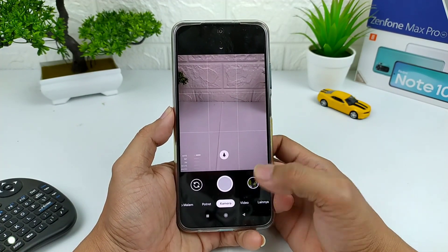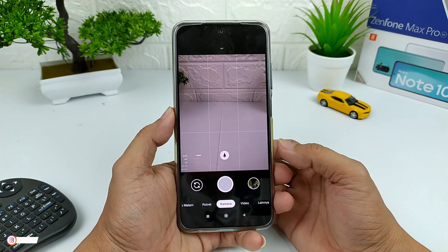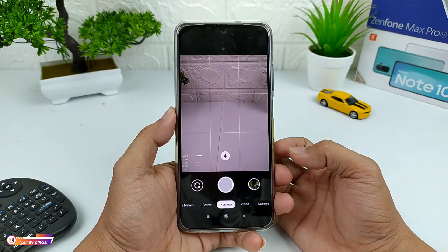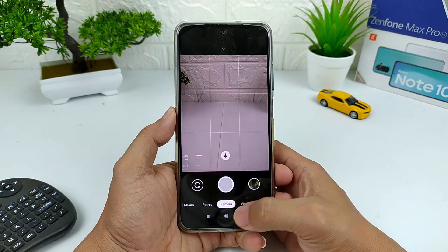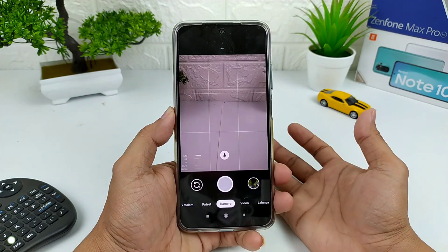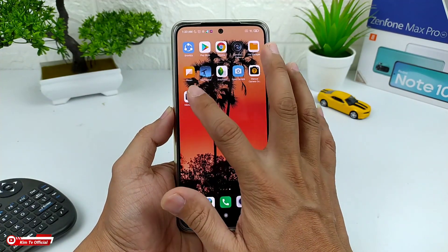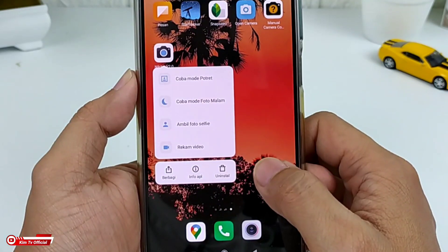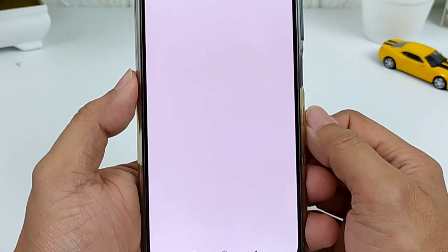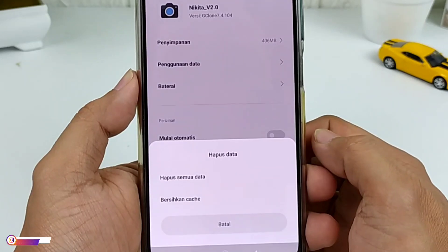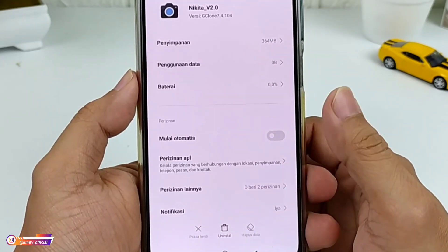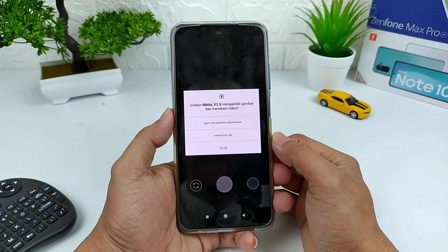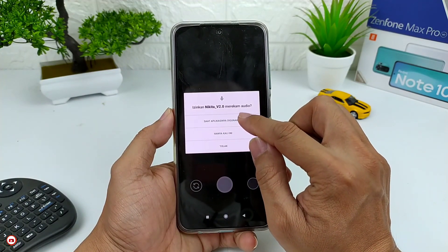Sampai disini proses installnya sudah selesai. Selanjutnya usahakan setelah install GCam, kalian lakukan clear data terlebih dahulu. Caranya keluar, kemudian di GCam-nya ditekan lama, lalu pilih info APL, kemudian hapus data, hapus semua data dan OK. Selanjutnya buka lagi GCam-nya dan izinkan semua.